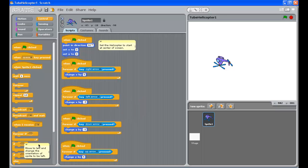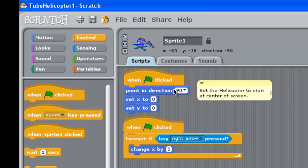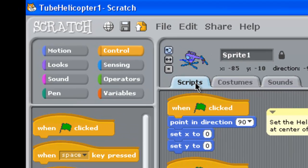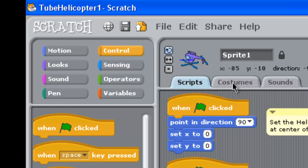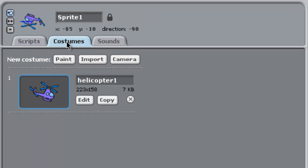Alright, now what we need to look at is costumes. So up the top here we're in scripts at the moment, we need to go to costumes on this next tab. In here at the moment we've got helicopter one which is flying to the right of screen.